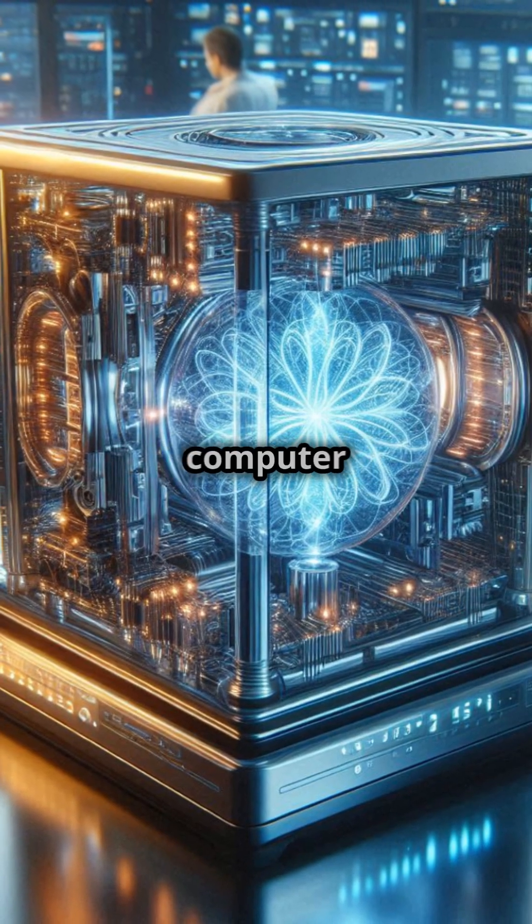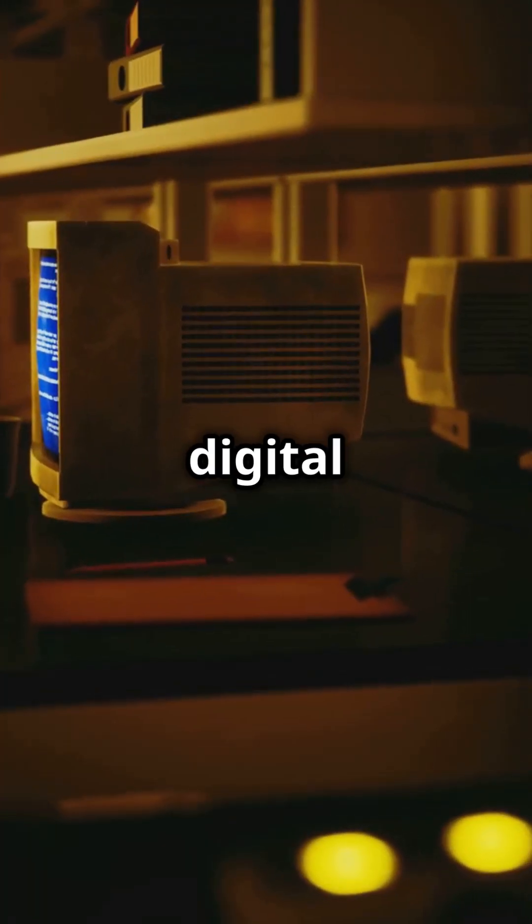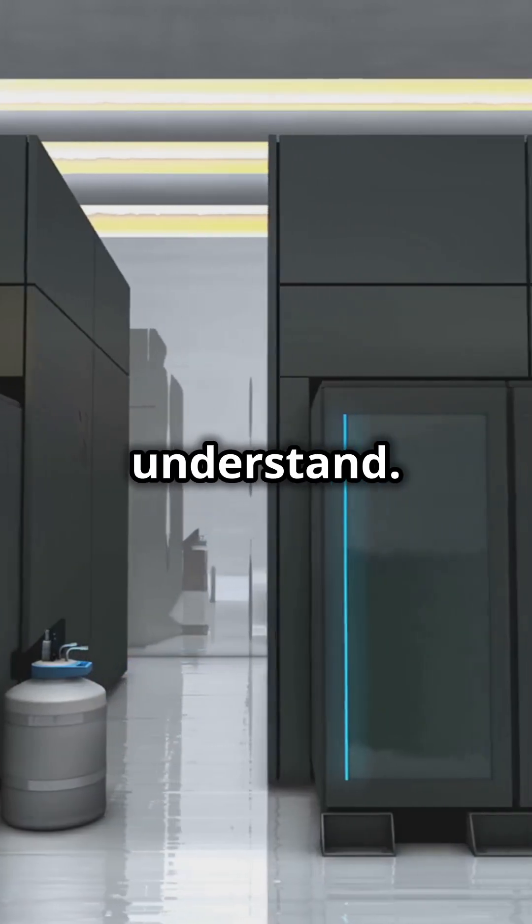Ever wondered how a quantum computer stacks up against a classic digital one? Today we try to understand.